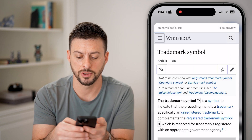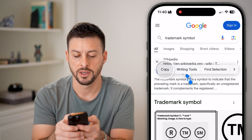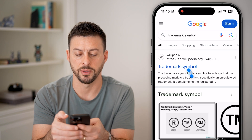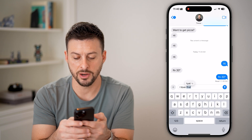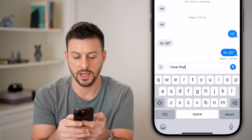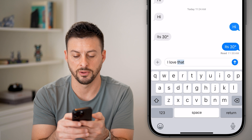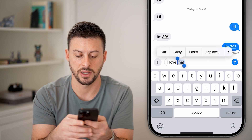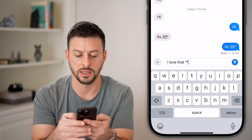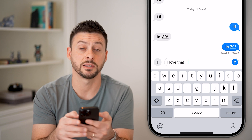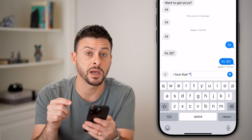Tap and hold on the text itself — not on the link — and hit copy. Then go into your message, hit paste, and just like that you have the trademark symbol.